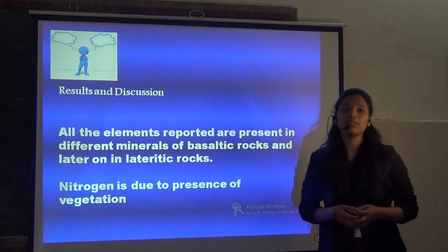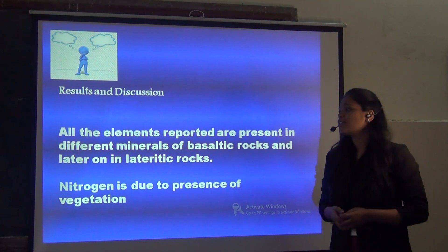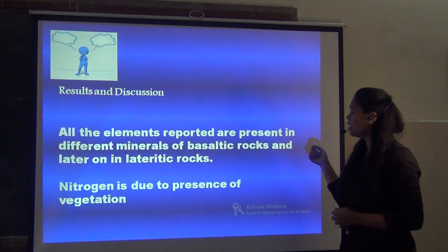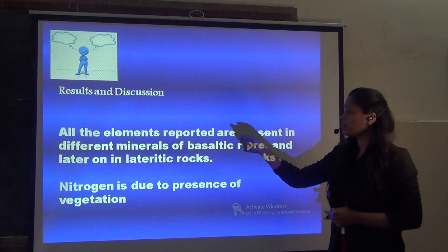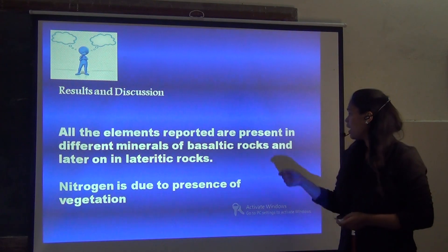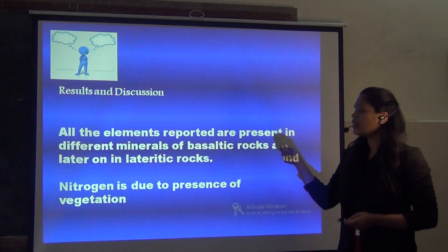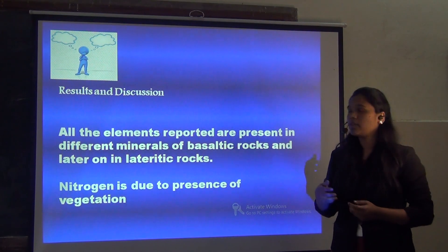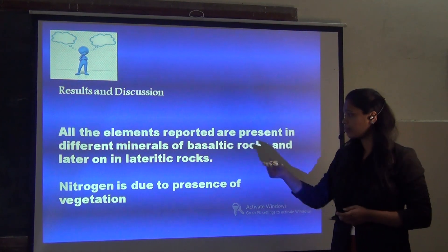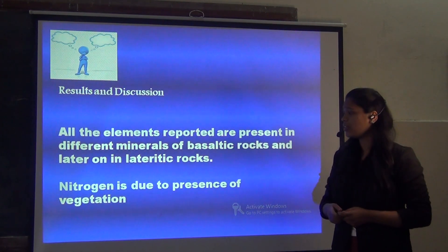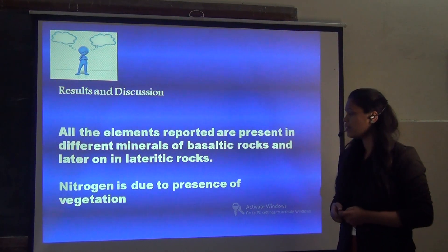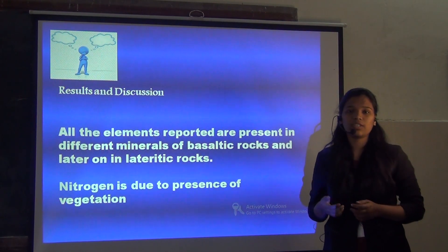Here are the results and discussion from the present study. All the elements reported in the present study are derived from different minerals of a basaltic rock and later found in the lateritic soil. The Nitrogen is mostly obtained just because of the vegetation.